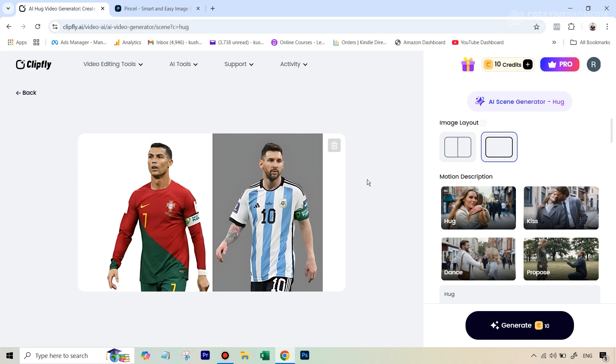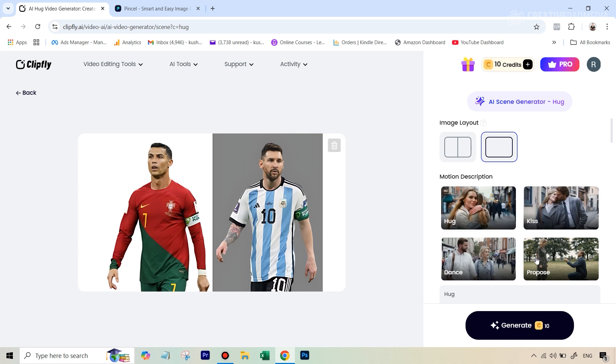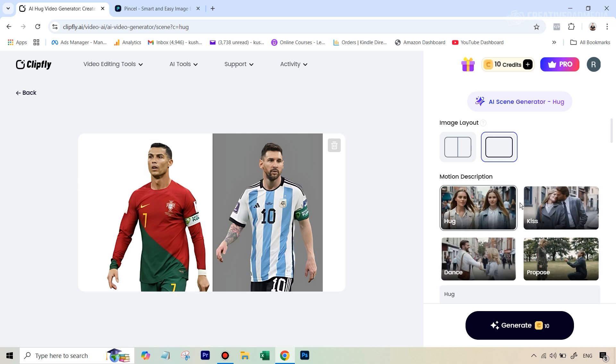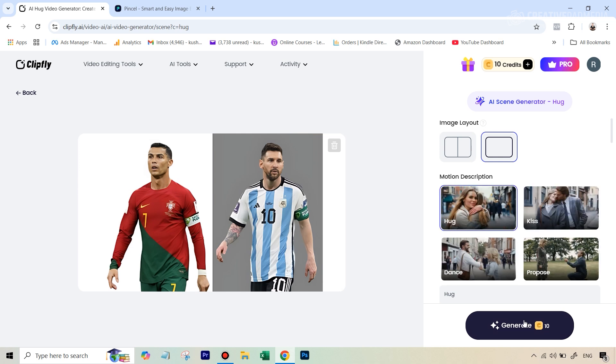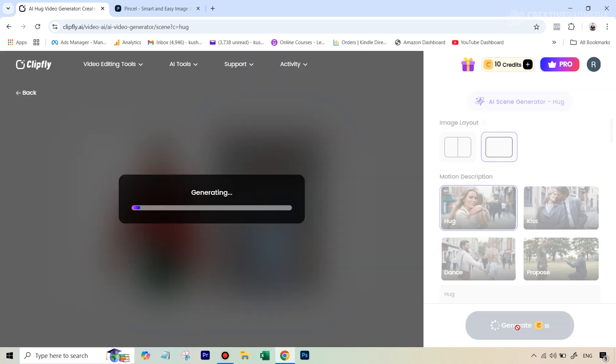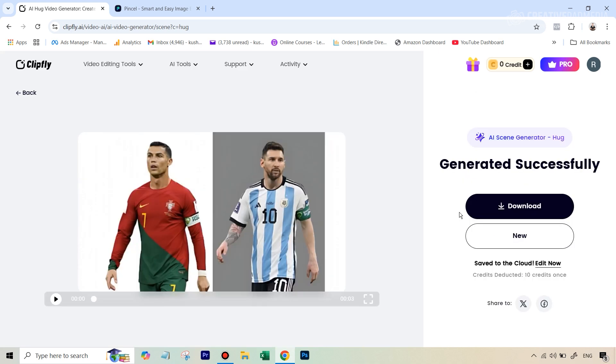And that's it there's nothing else to it once you've done this on the motion description you can see we have different actions here we're going to select hug and let's hit generate it's going to take some time so let's wait for the results here. All right so that just took around a minute and you can see we've got our video here so let's just play this right now to see how this looks.